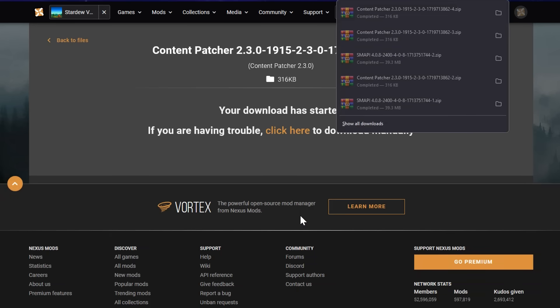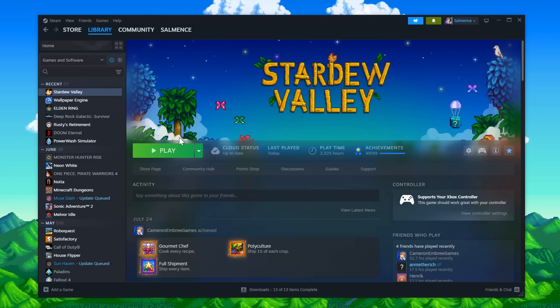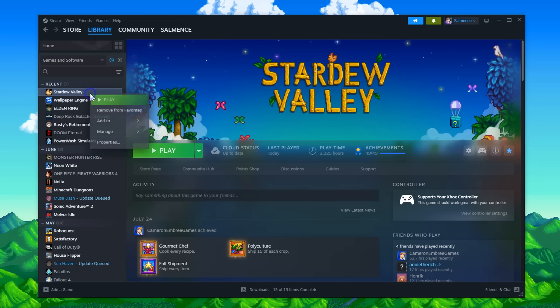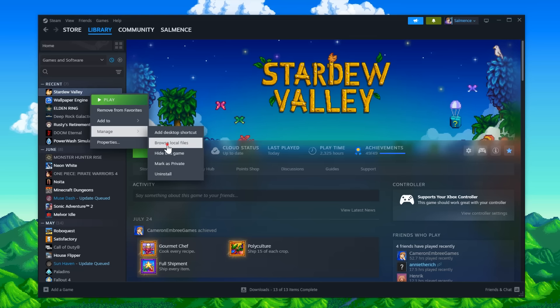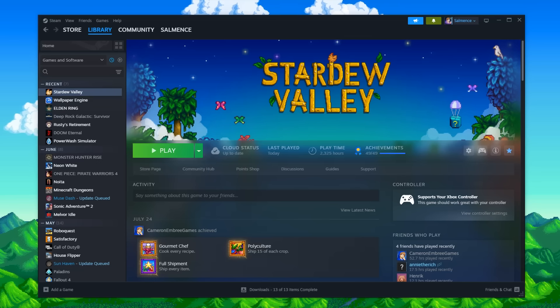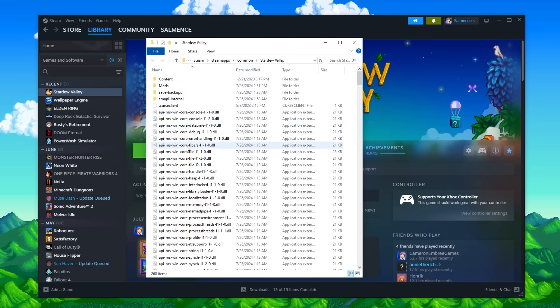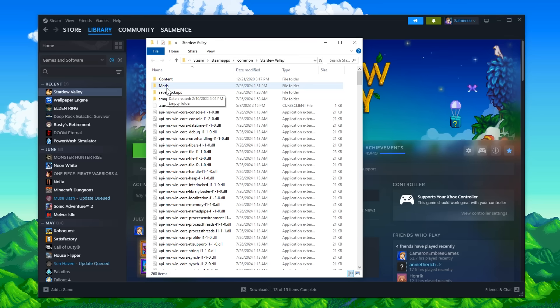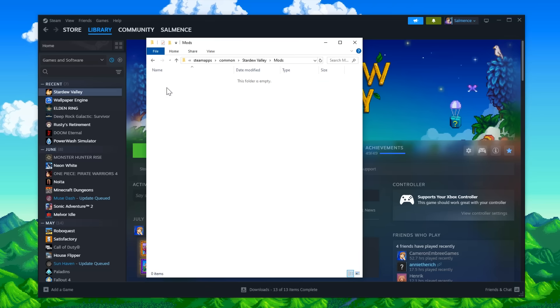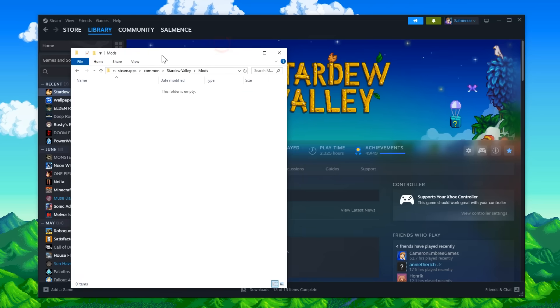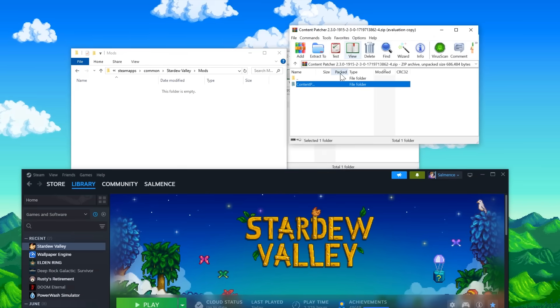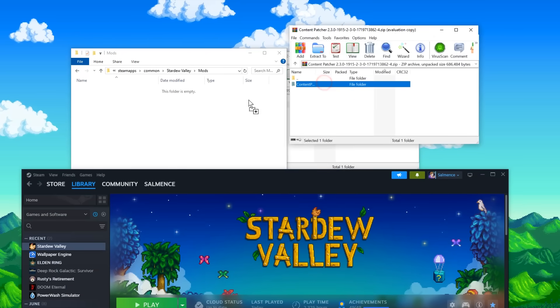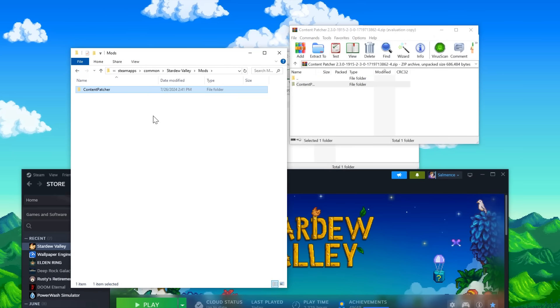Once again, that'll give you a zip file with a folder of the mod on the inside. Now we're going to go back to Steam, right click on Stardew Valley, go to manage, and then browse local files. This will open up the folder that has Stardew Valley installed. You'll notice that there's a folder called mods now. Double click it, and then drag the folder from the zip file into the mods folder. And that's it. The mod is installed.